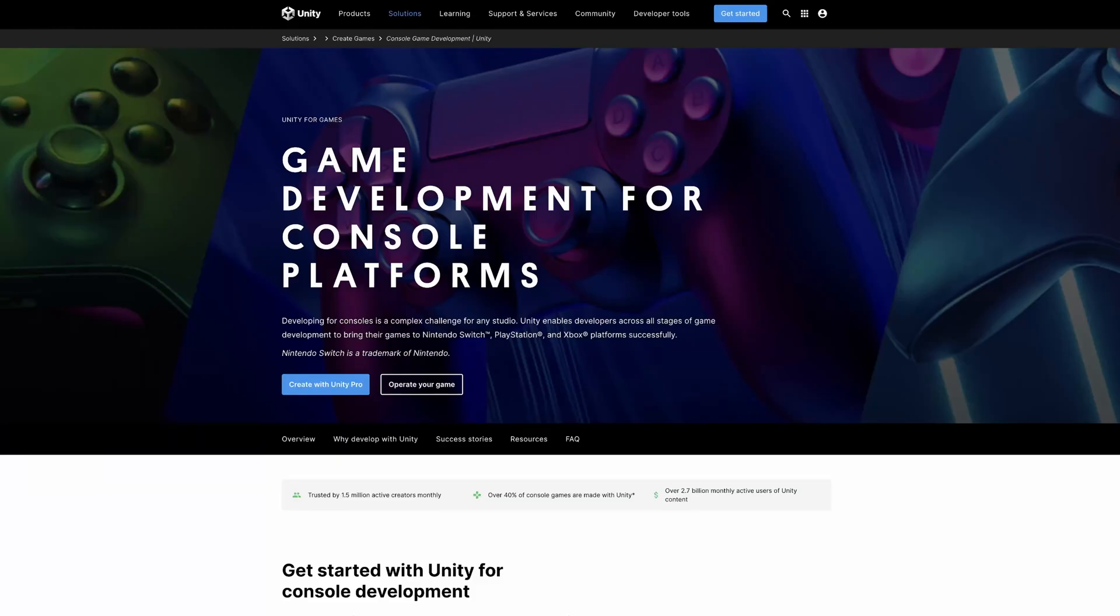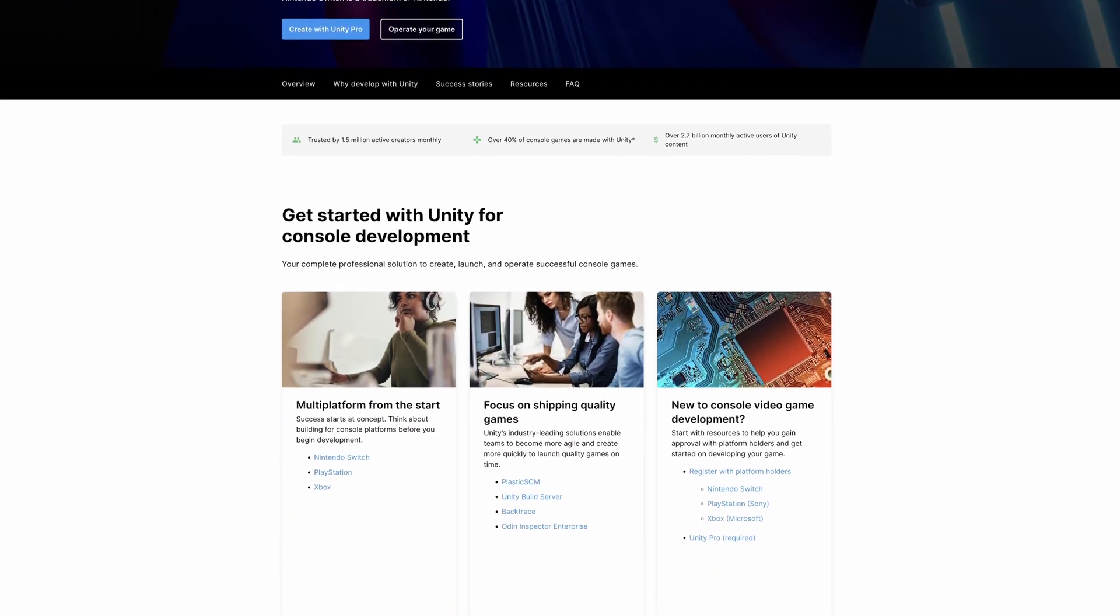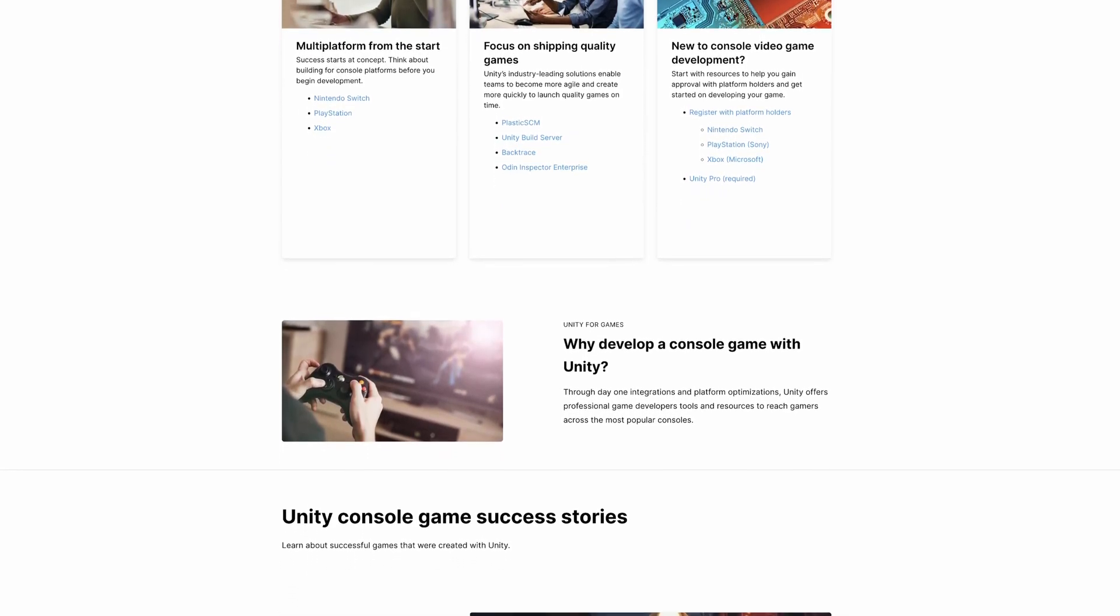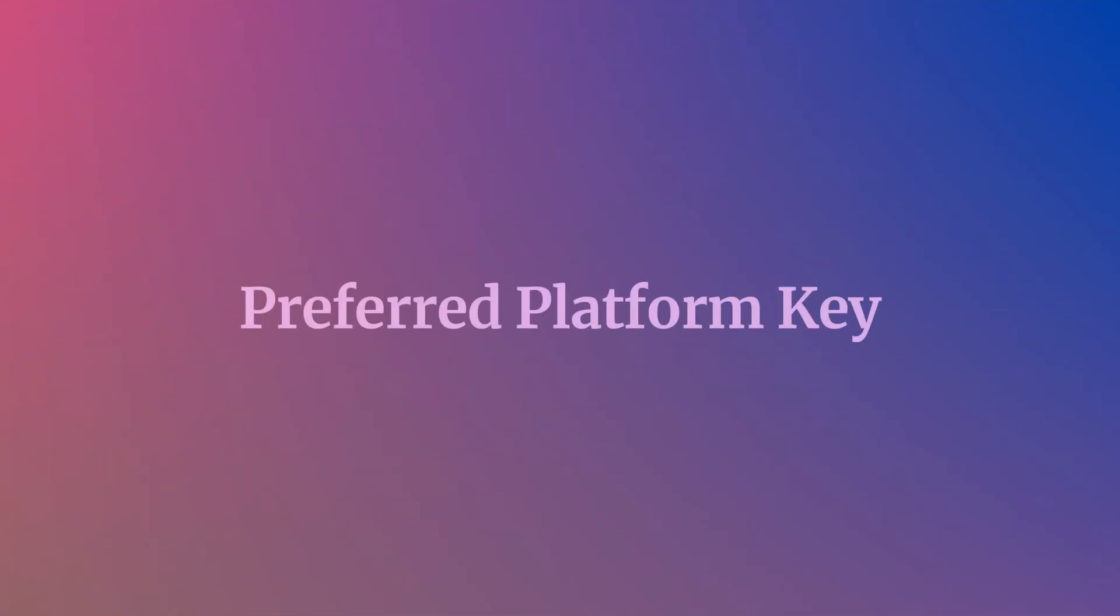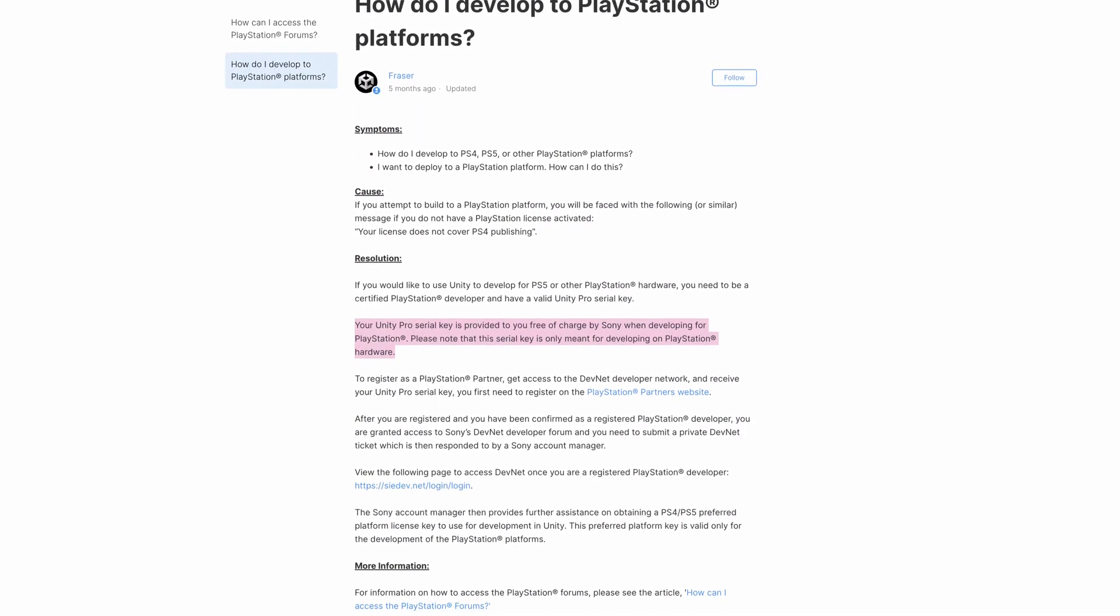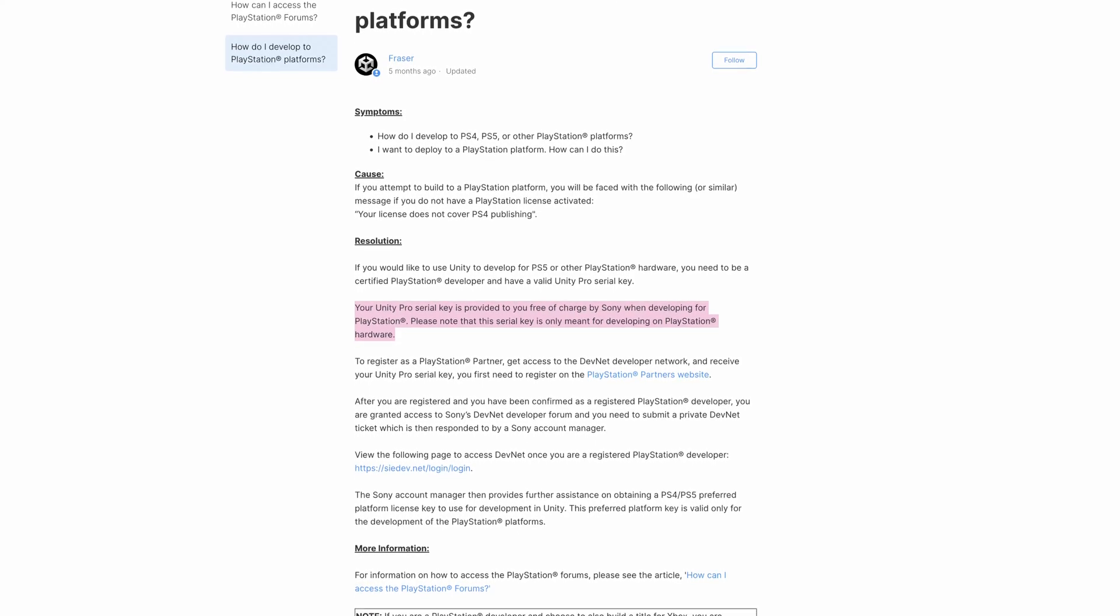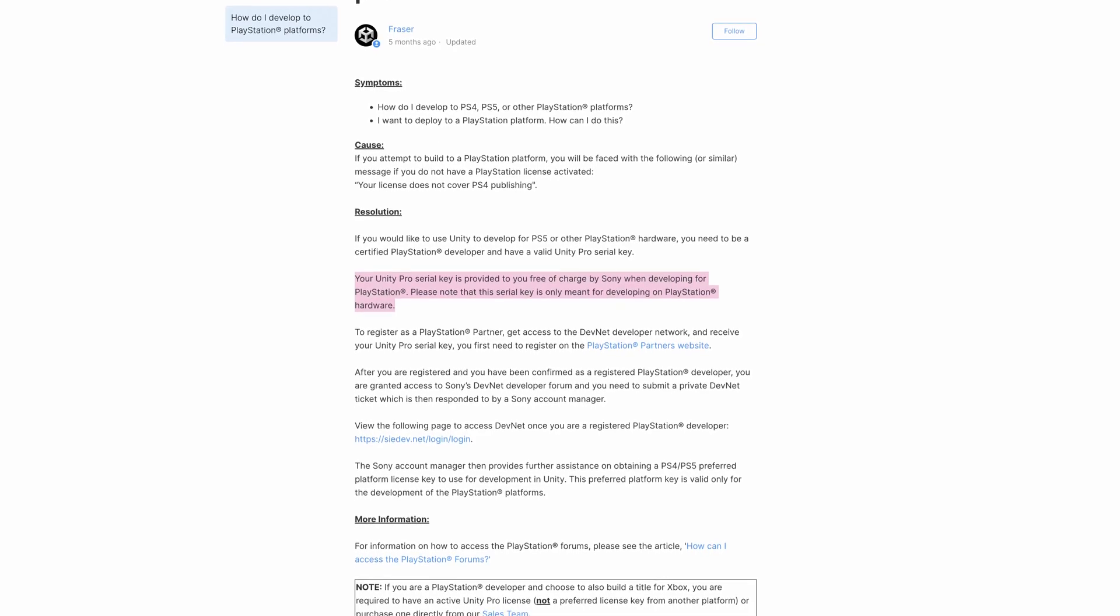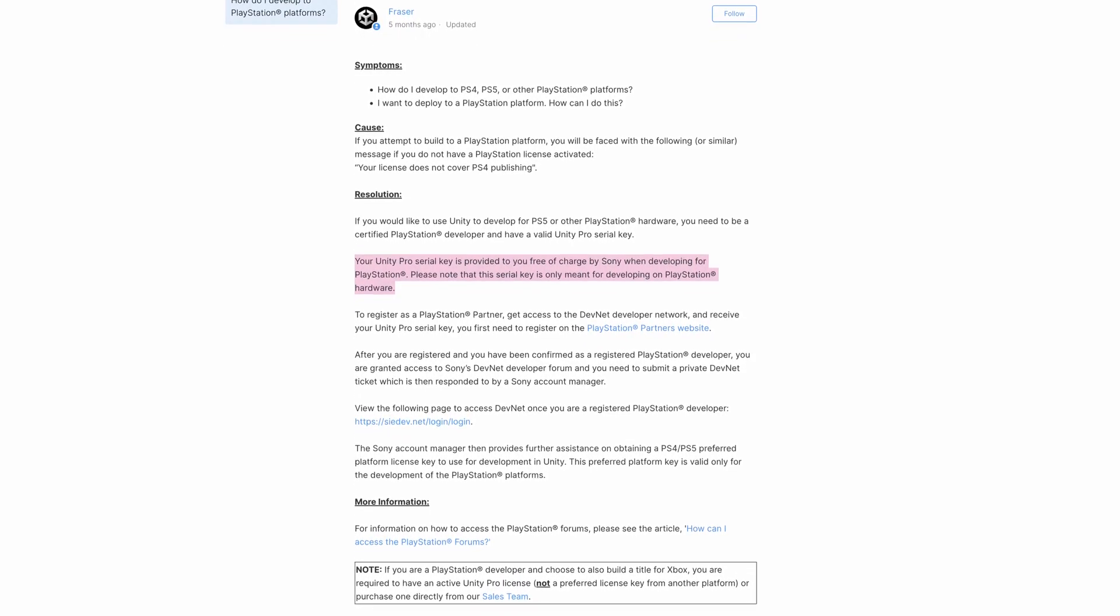But, while you do need a Unity Pro license to release a game on consoles, you might not actually have to pay for it yourself. Instead, your intended release platform may be able to provide you with a preferred platform key, giving you access to Unity Pro essentially for free. So how does that work? A preferred platform key is a license for Unity Pro that's provided by a platform holder, such as Sony or Nintendo, that will enable you to develop a game for their platform using Unity Pro, but without having to pay for it yourself.